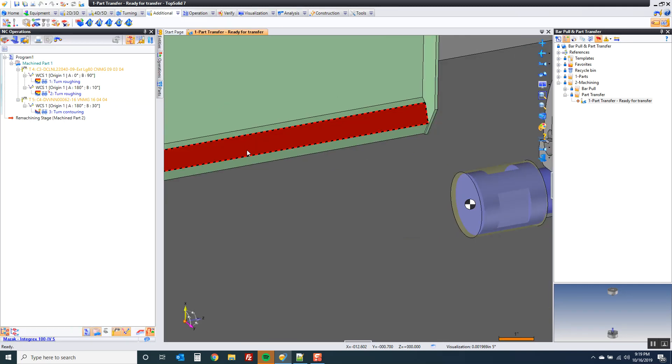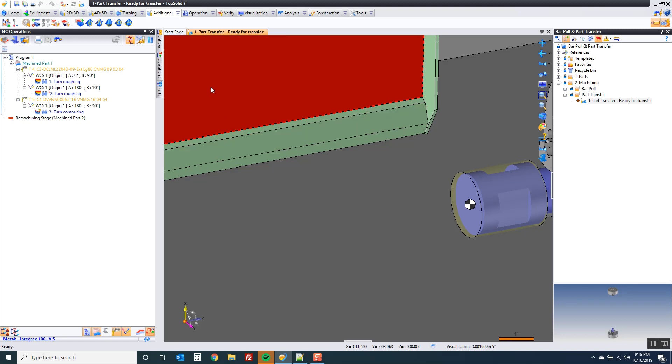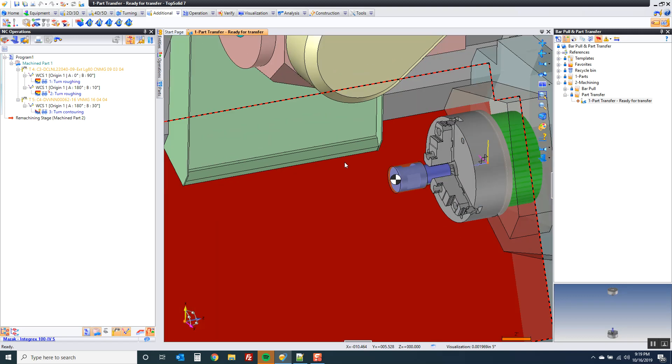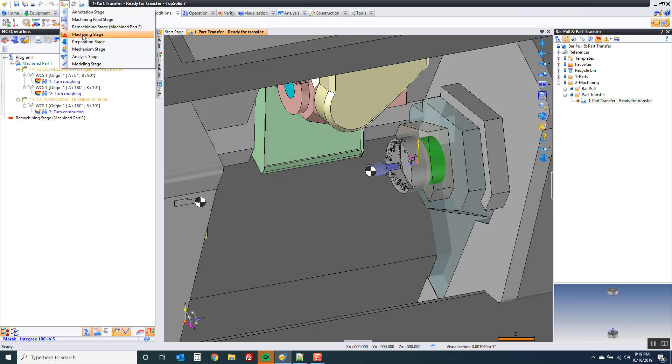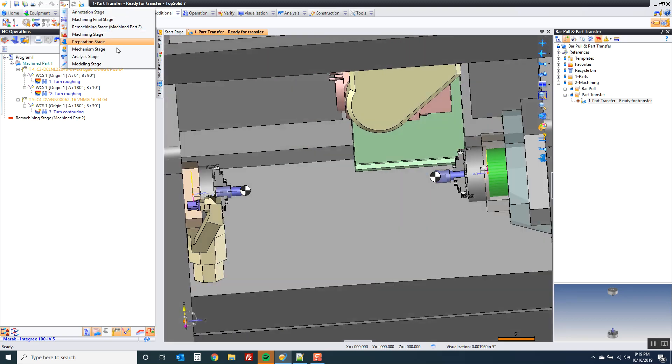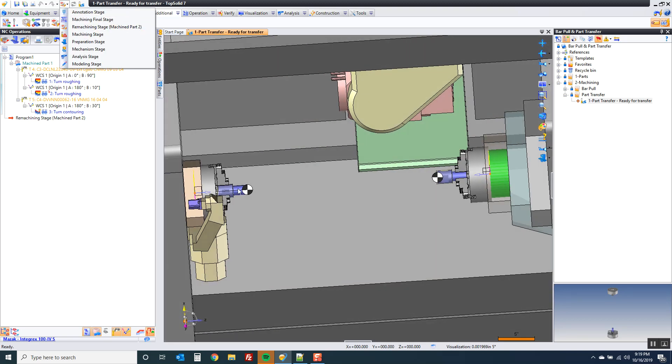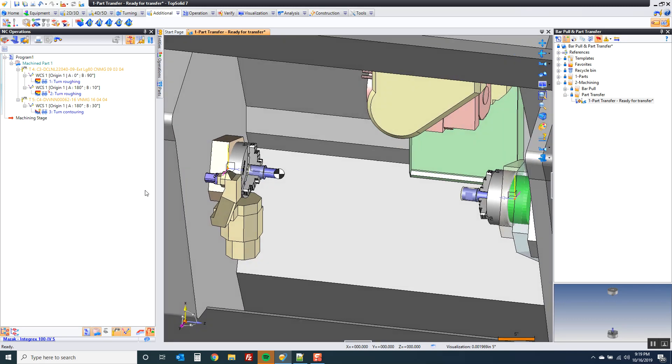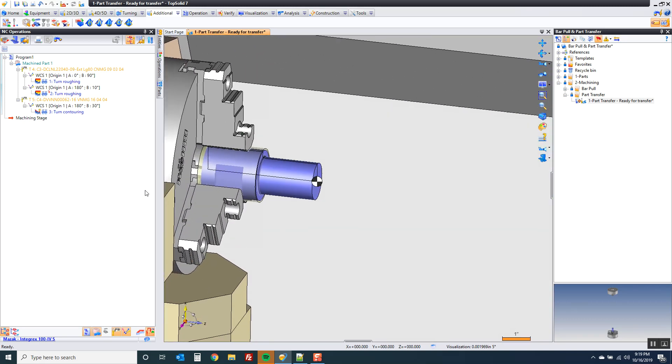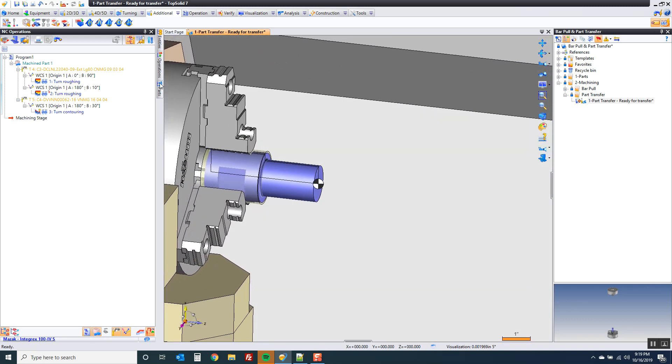Let's hit save. From here, we're going to go ahead and come up here, and we're going to switch back to the machining stage. This drives all toolpath over here. This drives all toolpath over here. So let's go to our machining stage. We're going to come back and focus here, and now we're going to start our part transfer.